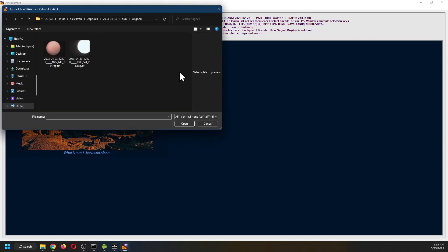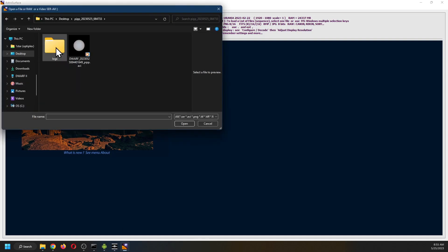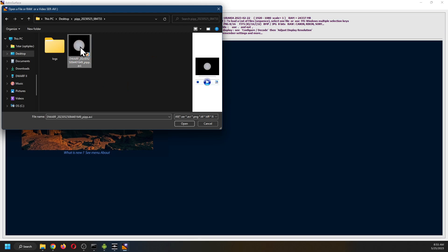So next for us is going to be going to AstroSurface and loading that file. Open the AVI. It's on the desktop. And there it is. Open.